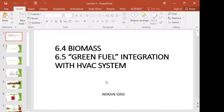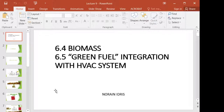Assalamu alaikum warahmatullahi wabarakatuh. Welcome to lecture 8. Today, this lecture is a continuation from the previous lecture on Green Fuel Sources of HVAC Systems. This time, we're going to see how we can use biomass and how we can implement biomass as an innovation in a Green HVAC System.